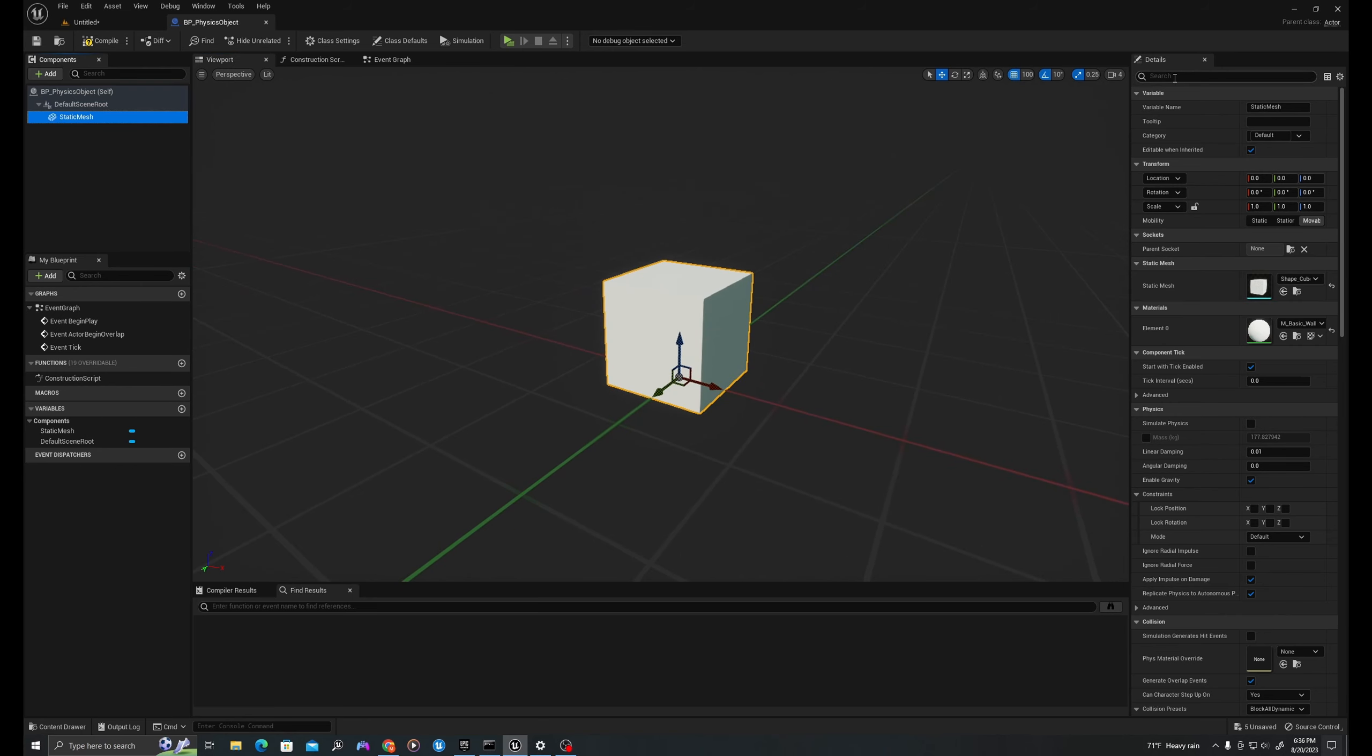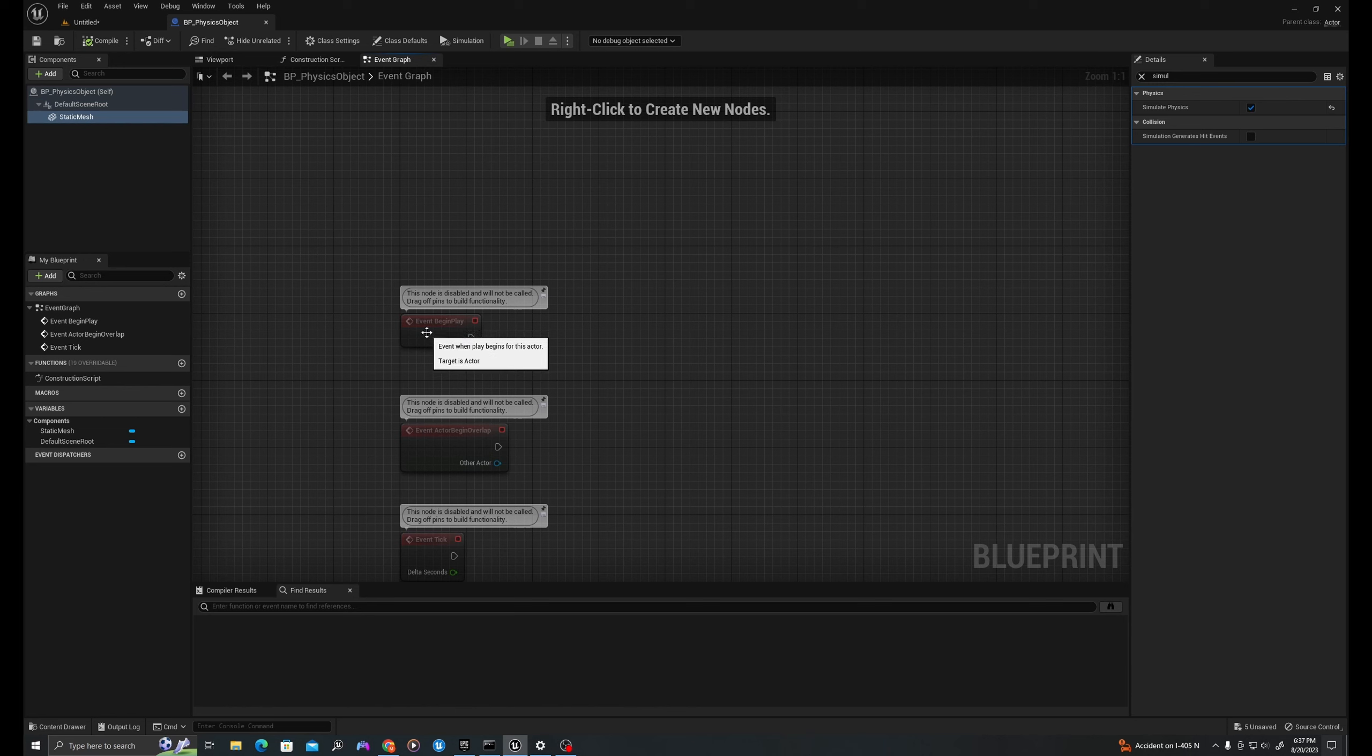First, in the details panel, we'll type simulate and the boolean simulate physics is unchecked. We will select checked. After doing that immediately, we can go into our environment and drag a physics object out and press play and we'll see that it now bounces from the ground.